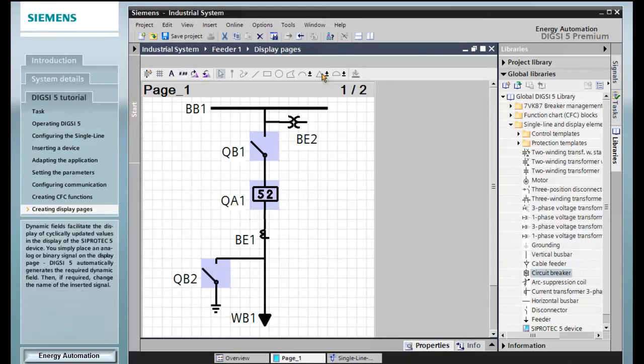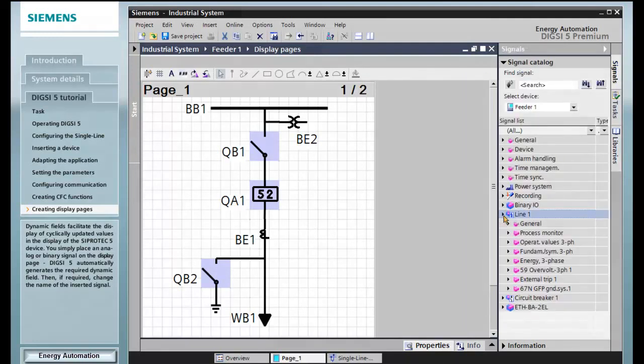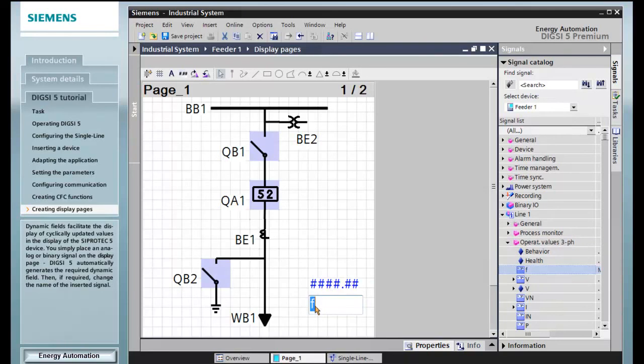Dynamic fields facilitate the display of cyclically updated values in the display of the Siprotec 5 device. You simply place an analog or binary signal on the display page. DIGSI 5 automatically generates the required dynamic field. Then, if required, change the name of the inserted signal.